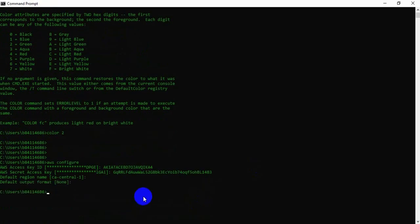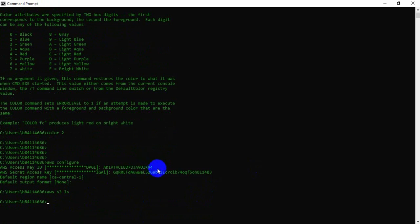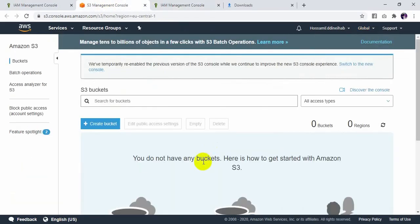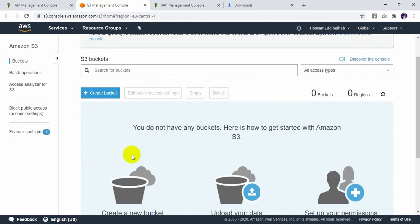After that, I have access. Now I will verify if any bucket exists or not. How can we do it? Use the command: aws s3 ls. As you can see, no bucket exists. So now I need to create a new bucket. As you can see in S3, there is no bucket already created.